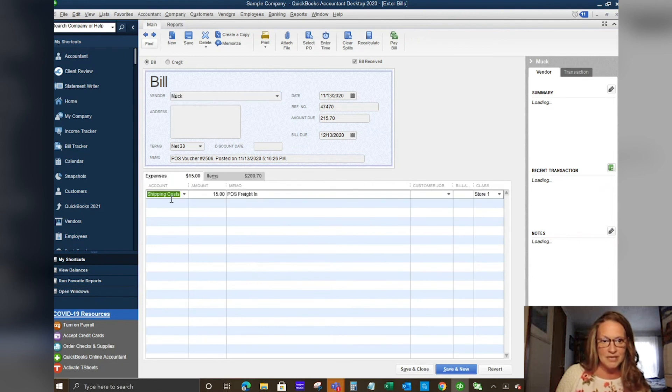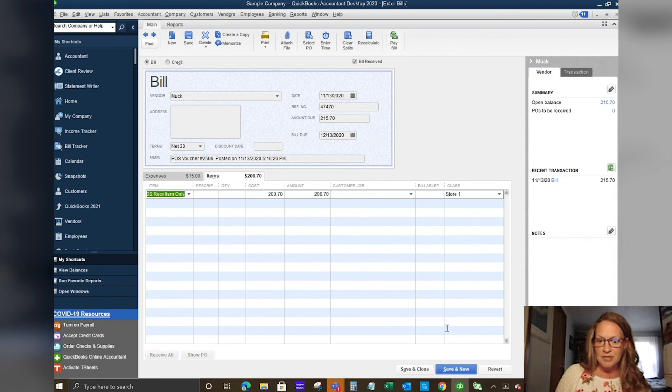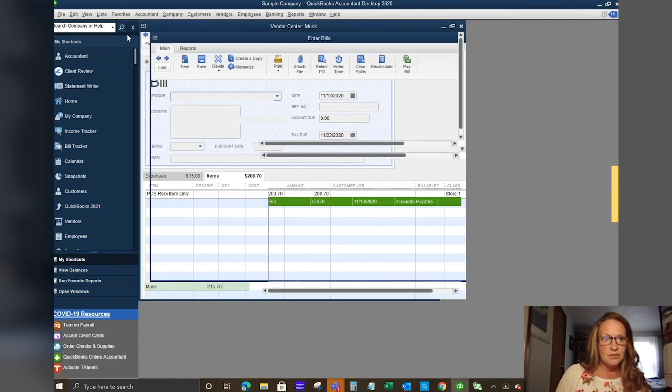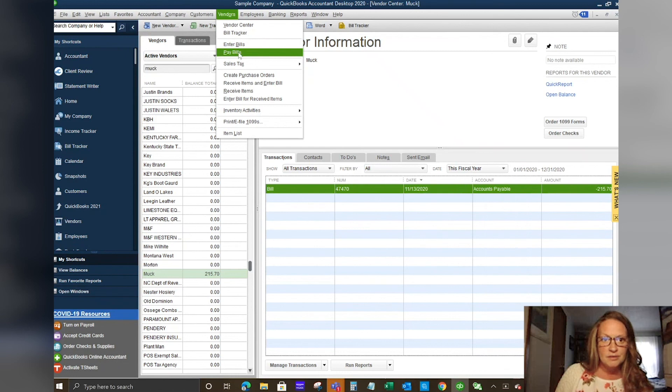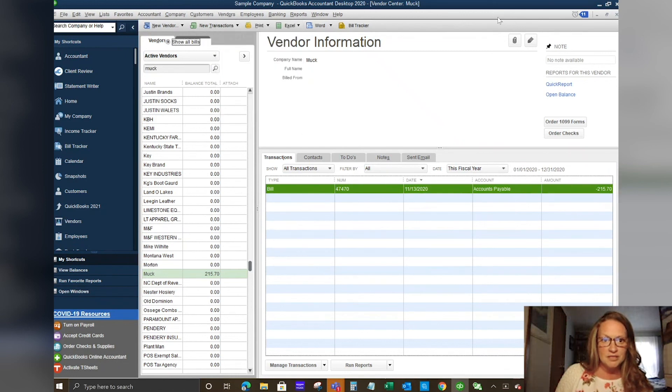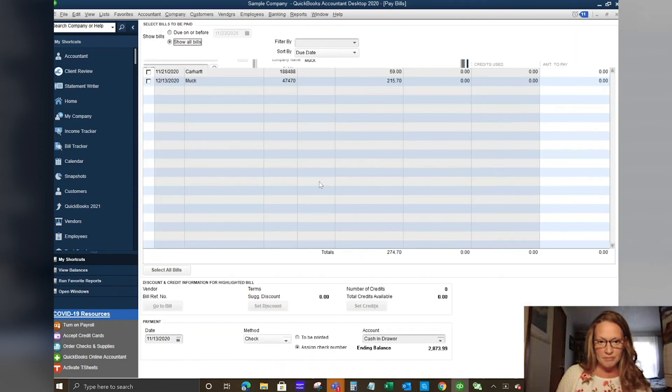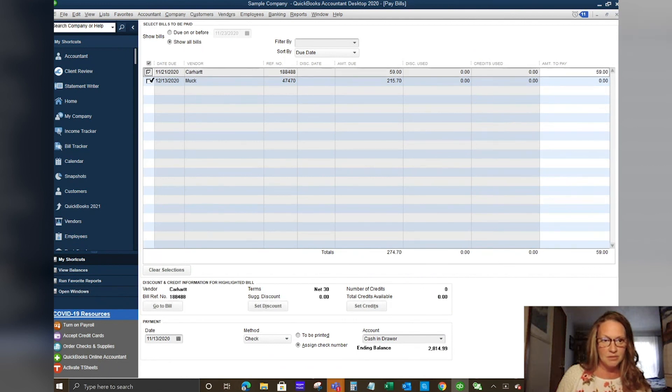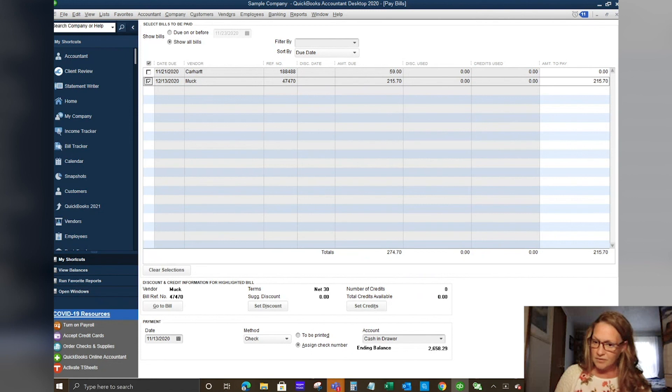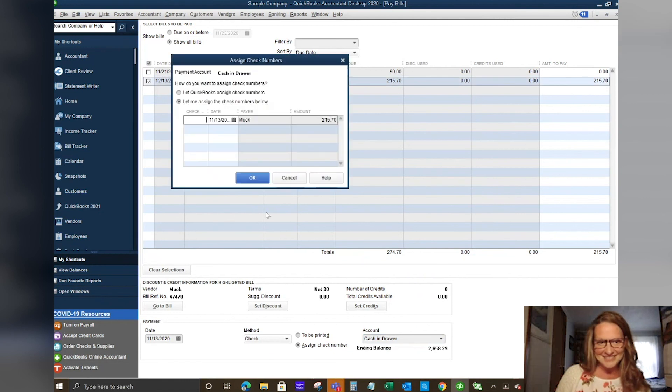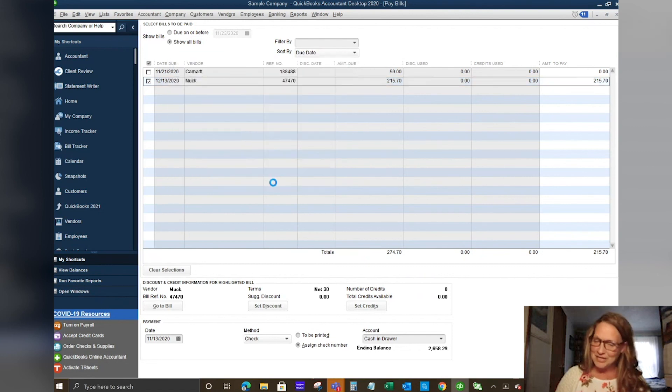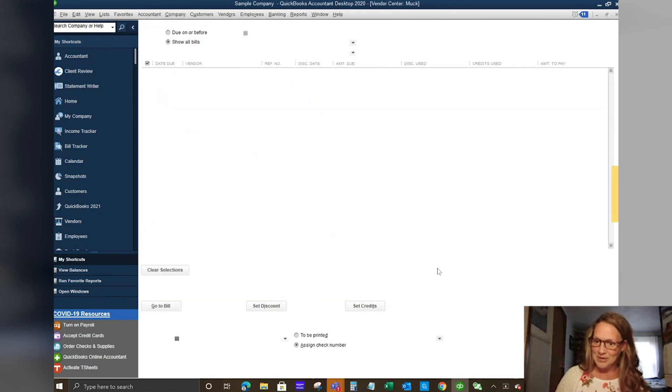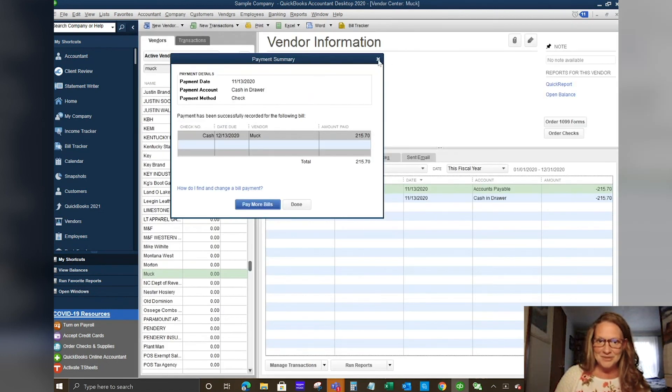It also breaks out your expenses as we asked for our freight versus our item total. So you could pay the bill from here. You can also find it in your vendor pay bill center. It will populate all the open bills that you have. We're going to go ahead and say MUC is paying. We're going to do a check for today's date. The check is going to come out of cash and drawer. And it will print our check.